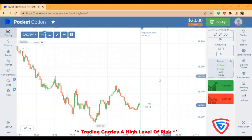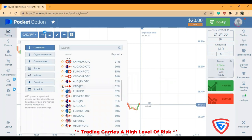Hello traders, welcome to my channel. Today I'm going to show you how to trade with rejections. I'm going to select some pairs on the real market.